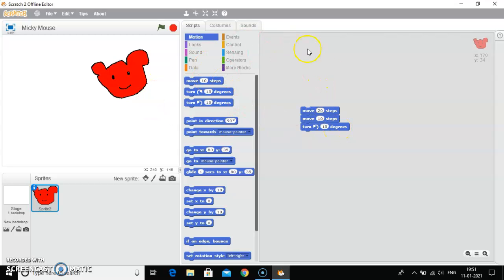So children, kindly practice it. That's all for now. In my next class I will teach you more about the motion blocks. Thank you.